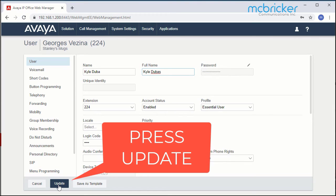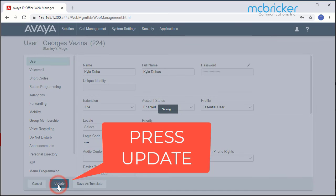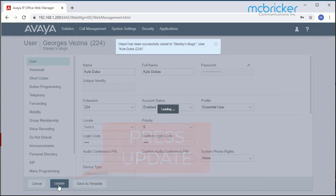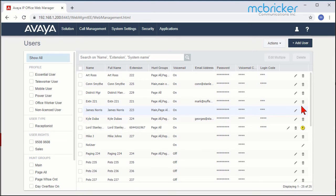Go to the bottom left and select Update, and this saves the changes to your system.